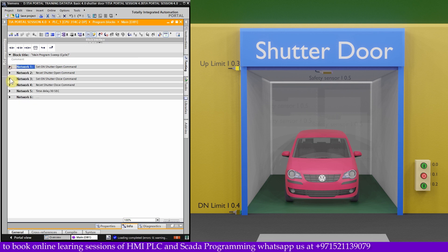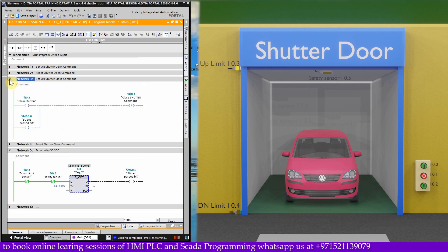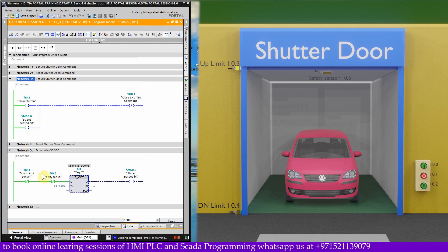Now if we open network 3 and network 5 — in network 5, the down limit sensor I0.4 contact is closed since the shutter is at the up limit. There is nobody in the room or in the doorway, so the safety sensor contact I0.5 is also closed. This starts the T1 timer for 30 seconds, and once the timer is complete, it turns on bit M60.0.